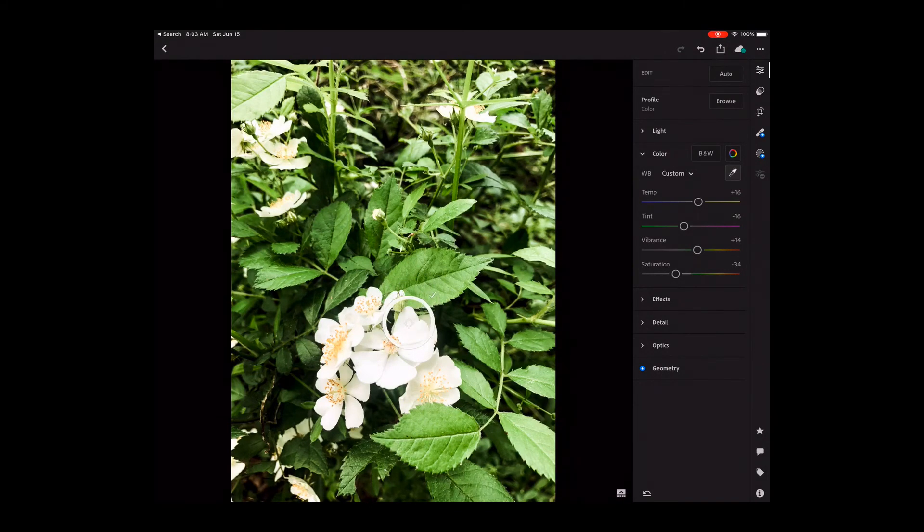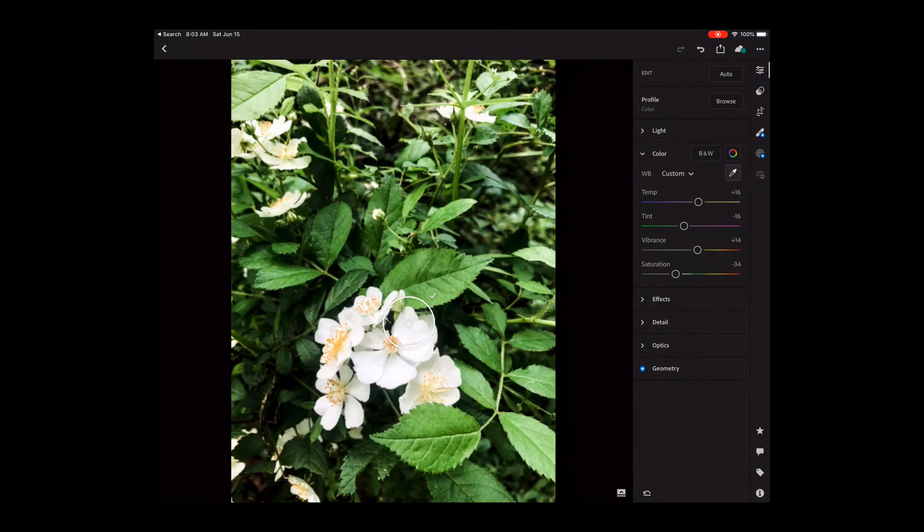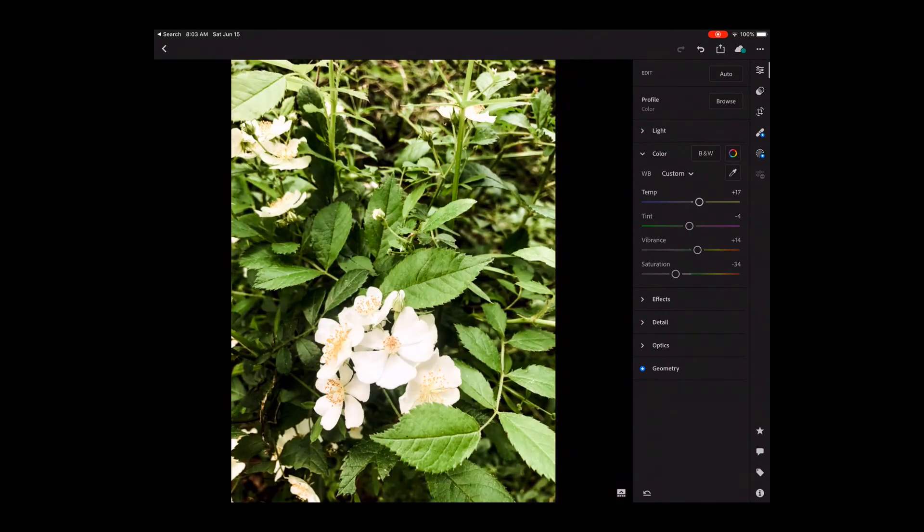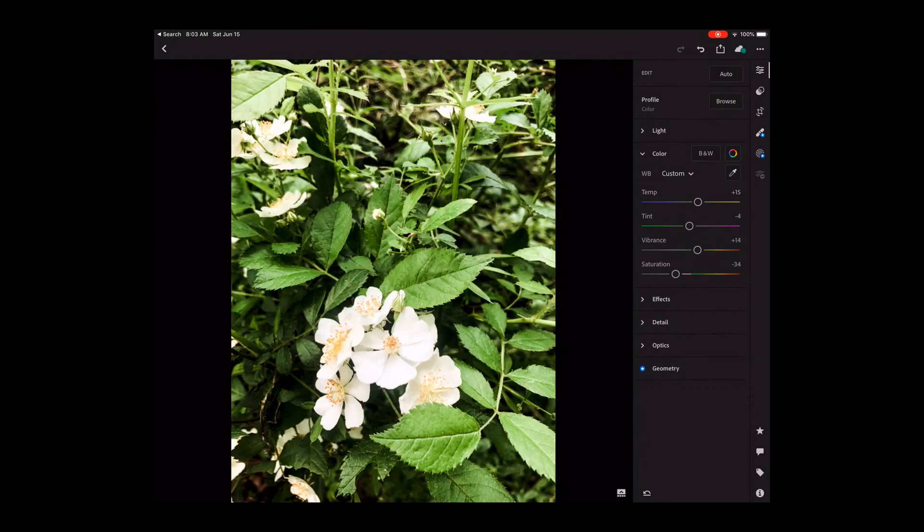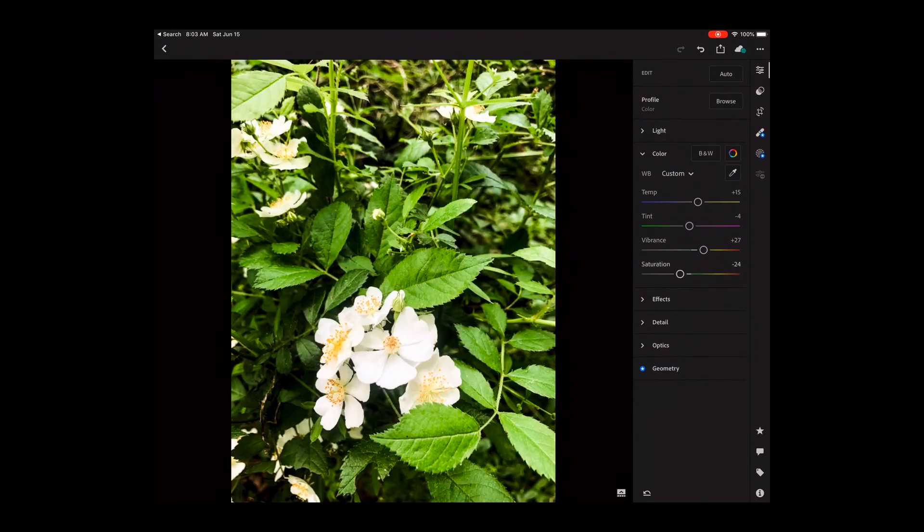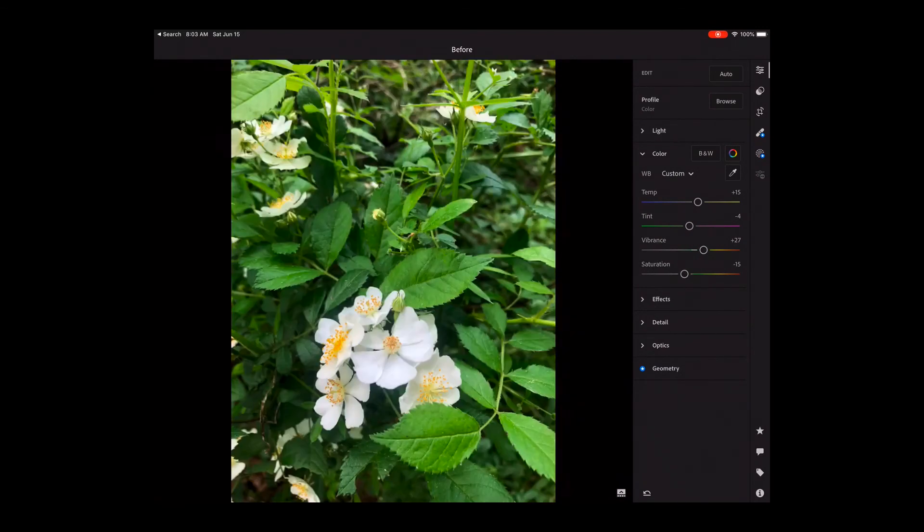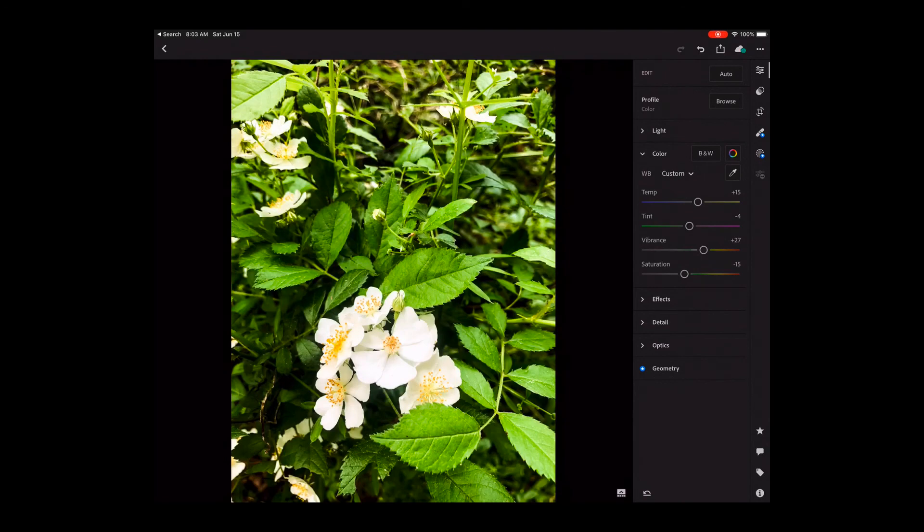And I click the arrow. I have reset the whites in this image. I can work with the sliders, the temperature, warming it up. I can work with the vibrance, saturation. I look at my image before and after.